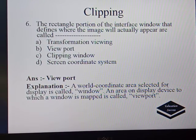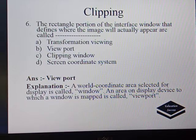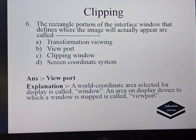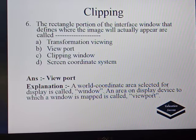The next question: the rectangular portion of the interface window that defines where the image will actually appear is called transformation viewing, viewport, clipping window, or screen coordinate system. The correct answer is viewport because a world coordinate area selected for display is called a window, but an area on a display device to which a window is mapped is called the viewport.